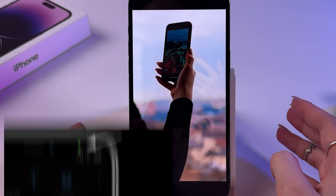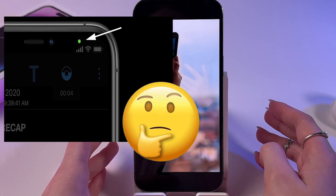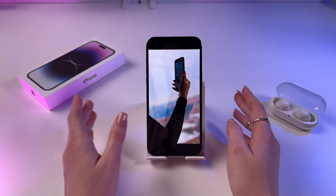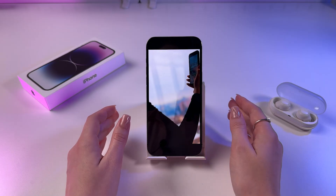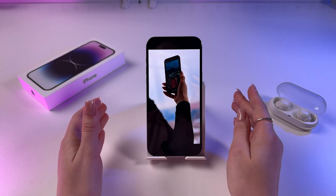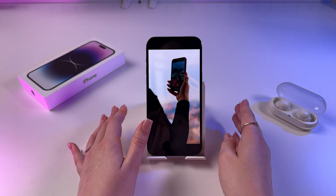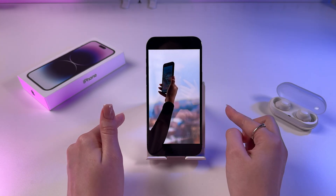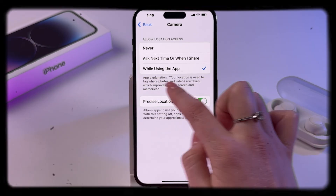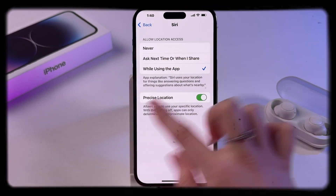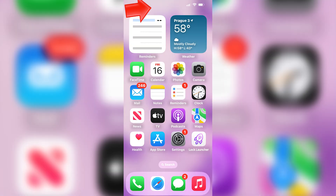The little green dot is an indicator that your iPhone is using the camera, but due to background app activity or system error, the green dot may appear suddenly even when you are not using the camera. Watch this video to the end and I'll tell you how to ensure your privacy and security when using your camera.